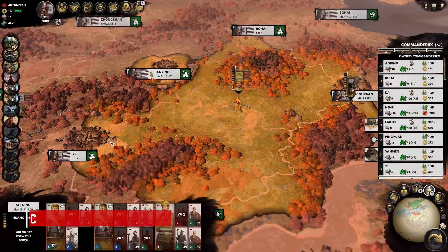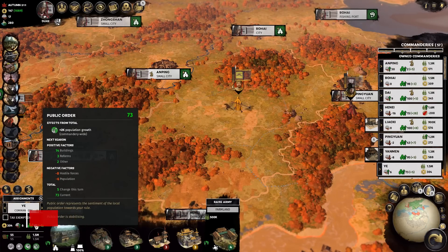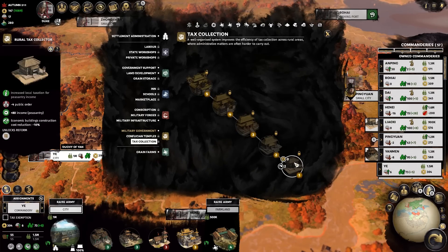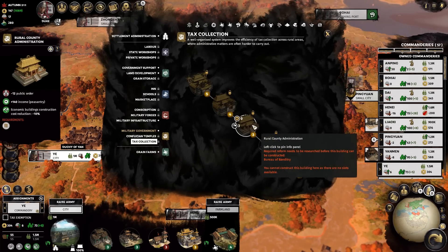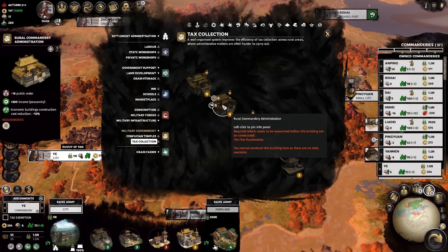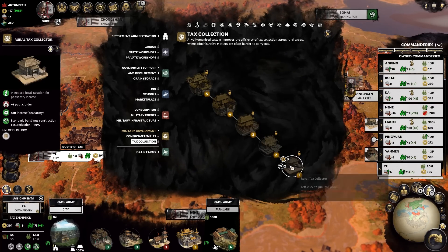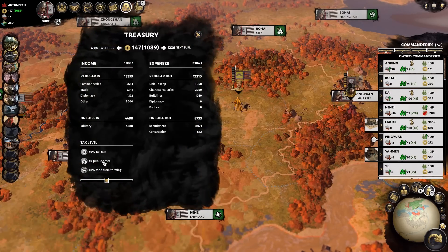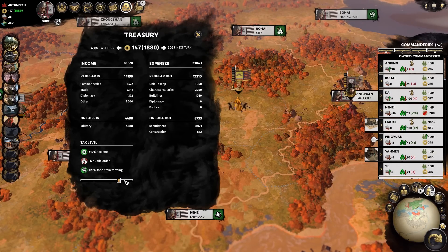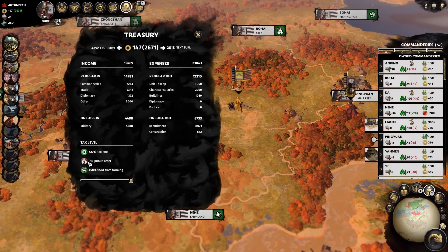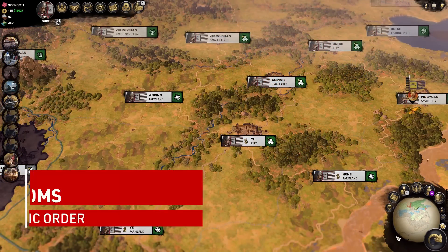The last three factors contributing to negative public order are enemy armies, your tax collection building, and your tax slider. Enemy armies inside your commandery contribute a decent amount of negative public order, representing the raiding and pillaging going on inside your territory. Your tax collection building chain will provide serious increased peasantry income but at the expense of some hefty public disorder. I only ever built the first level to start the Bureau of Banditry tech line. And finally, increasing your tax level in the treasury panel will obviously result in some negative public order issues, so use it carefully.